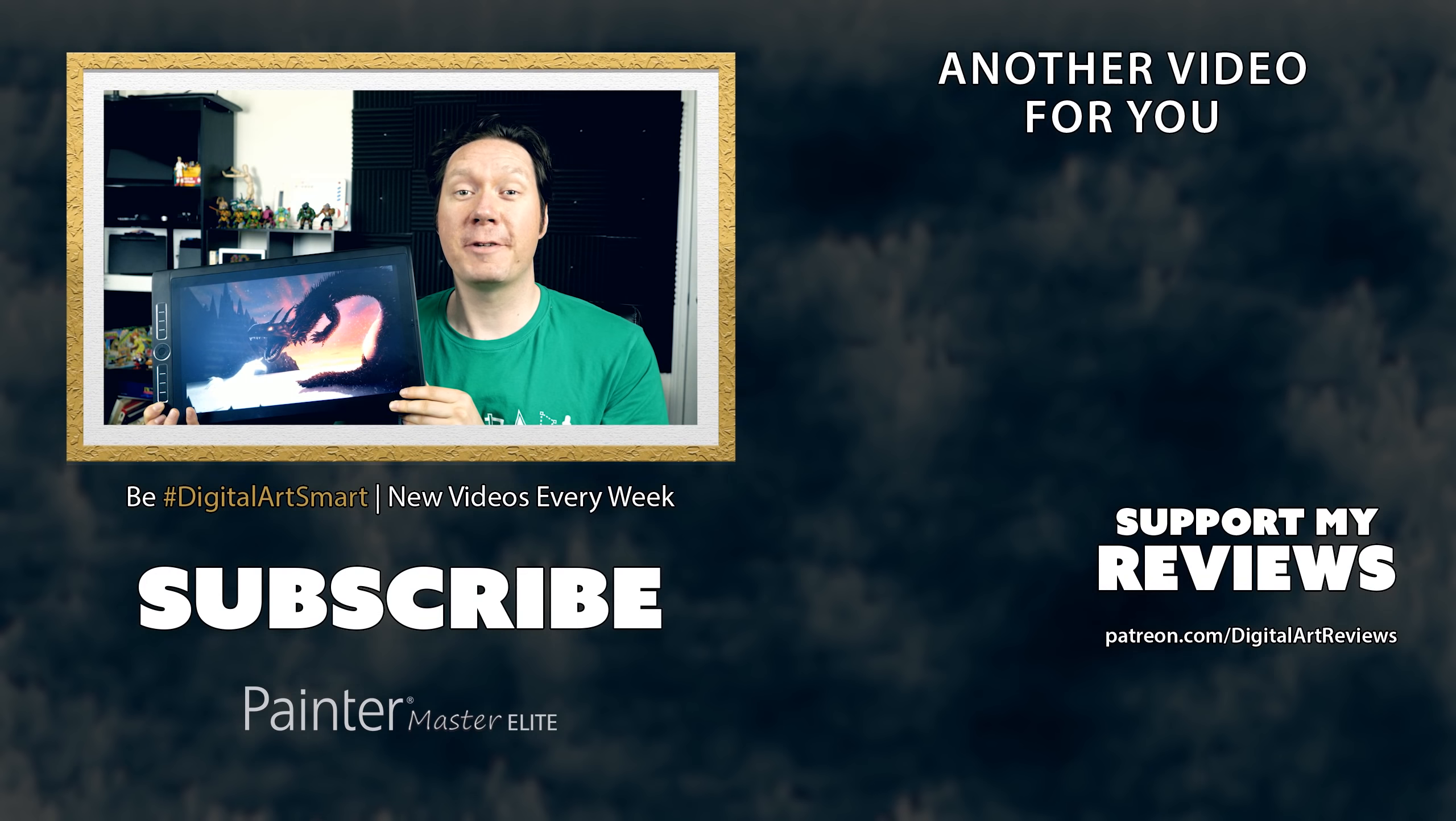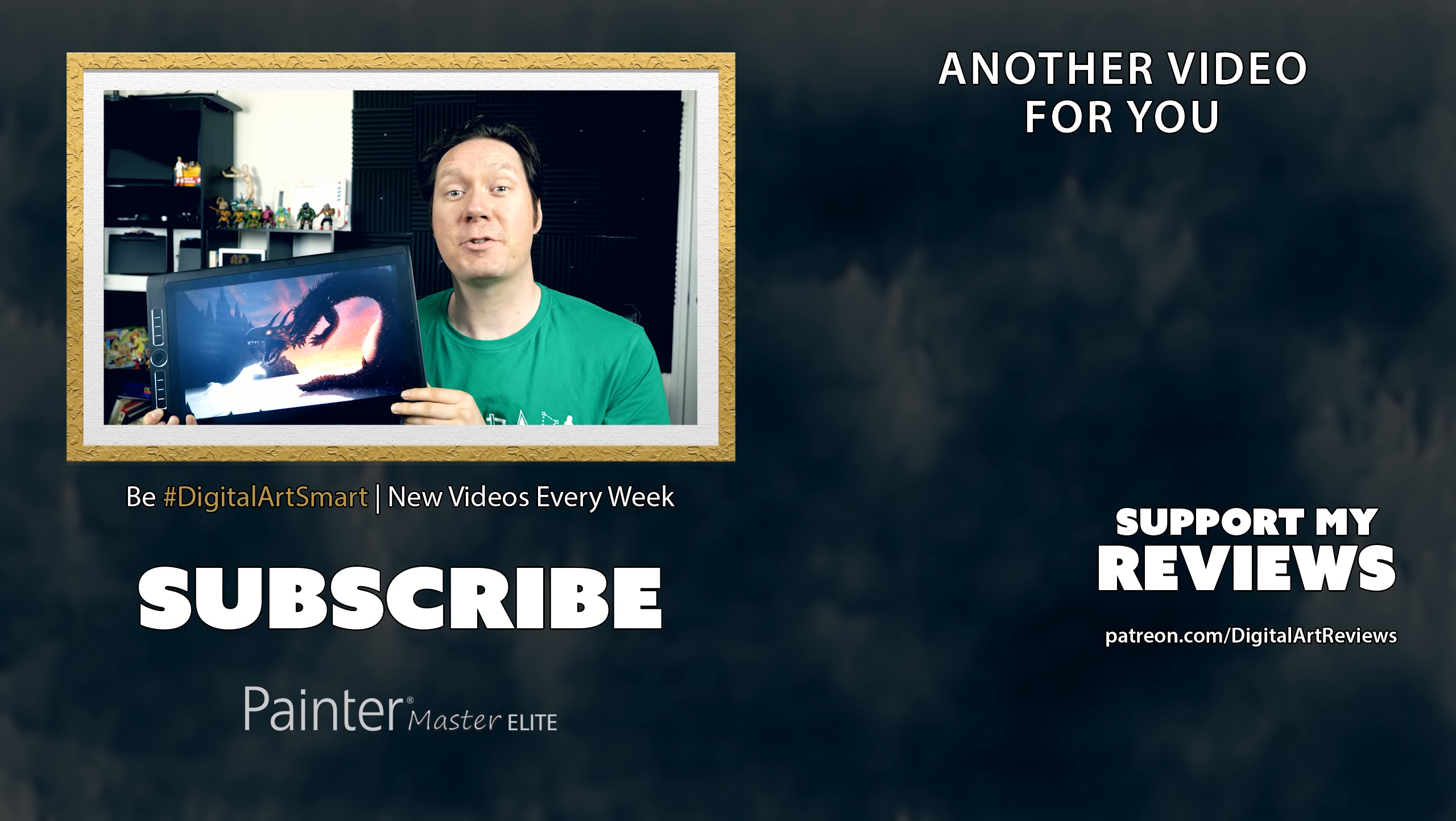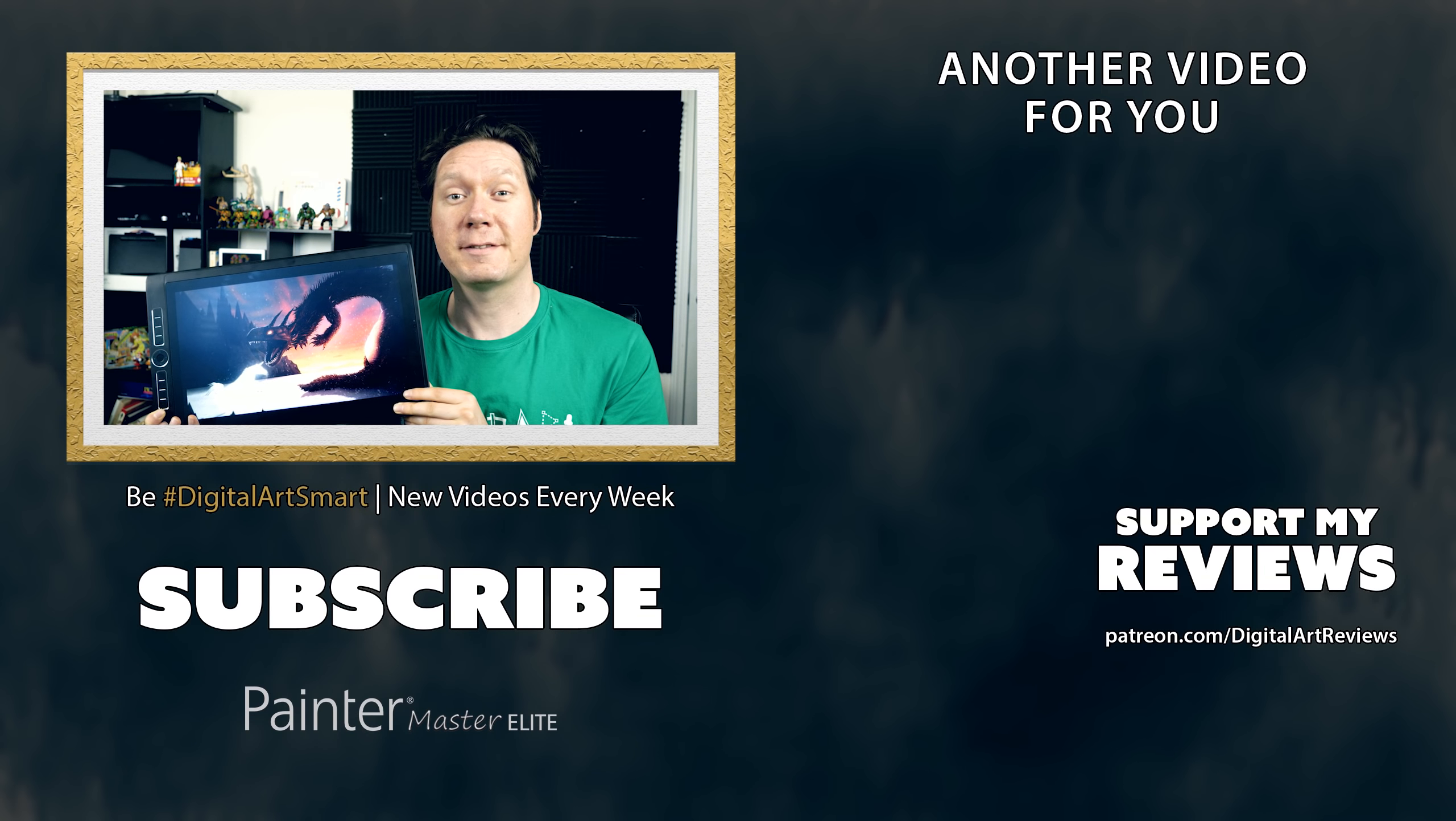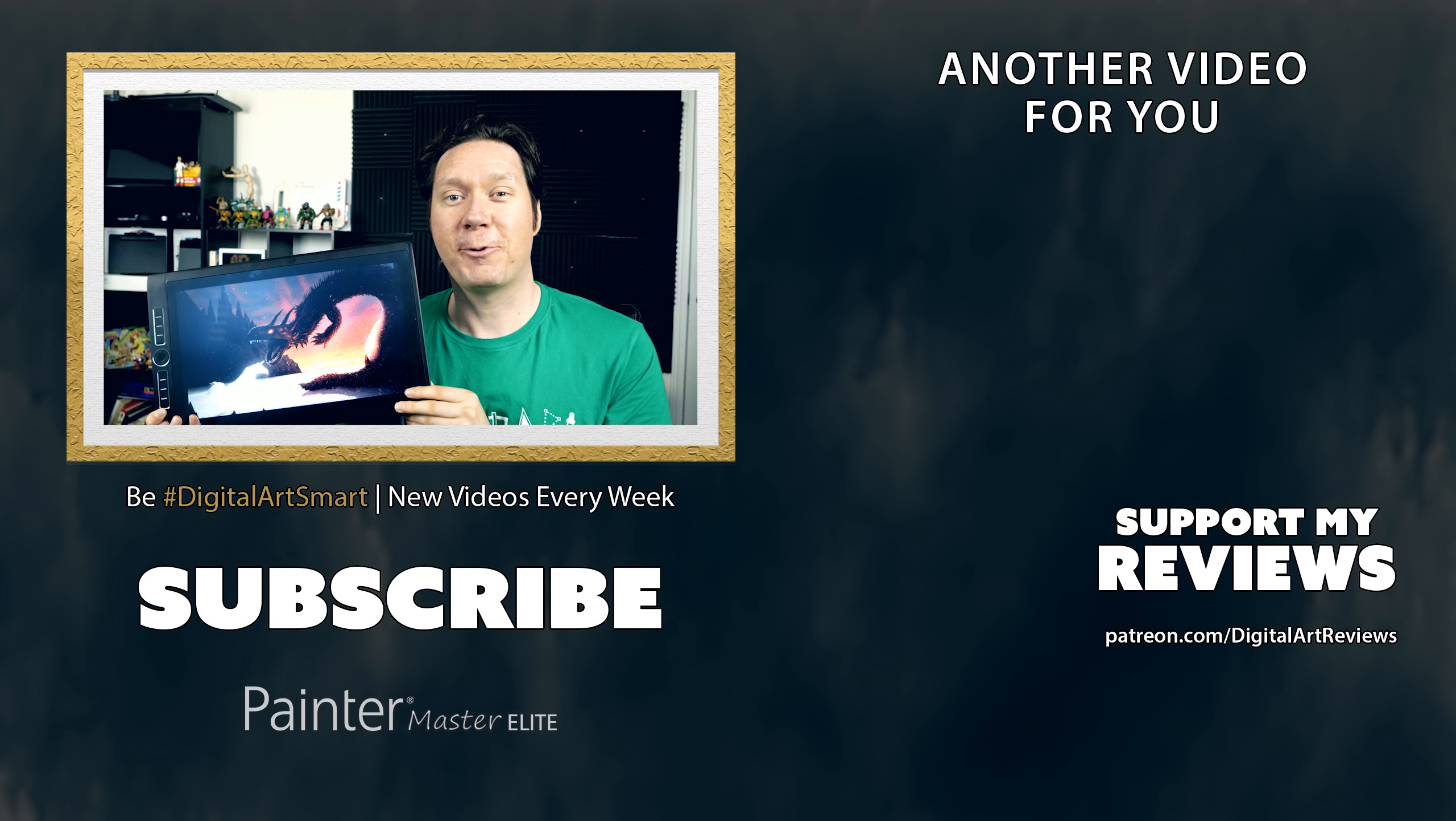So that's my review of the Wacom Mobile Studio Pro. If you found this information helpful, go on over to patreon.com/digitalartreviews and join me on my mission to create more reviews of products like this. And click that subscribe button and bell icon if you want to get a notification when I release new reviews. Thanks for watching and I'll see you next time.